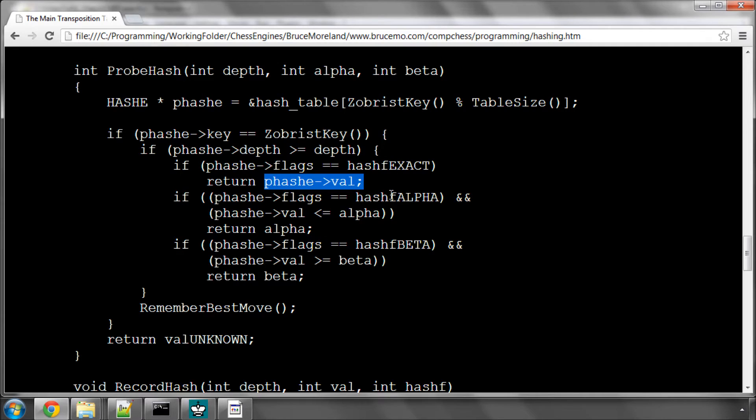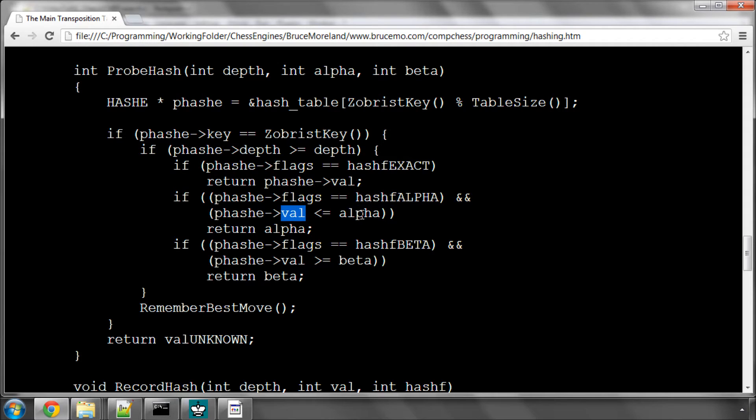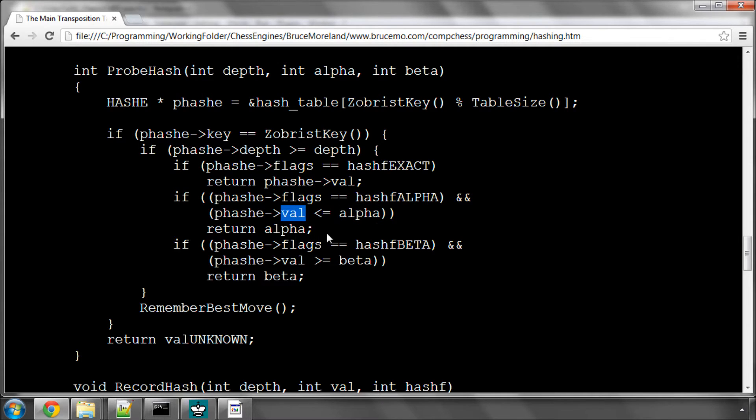If the flag was alpha, which means we didn't beat alpha, so we stored alpha in the hash entry, and in the hash entry the alpha that was stored is less than equal to the current alpha, then we aren't going to beat this alpha either, because we didn't beat the stored alpha. So we can just return alpha.